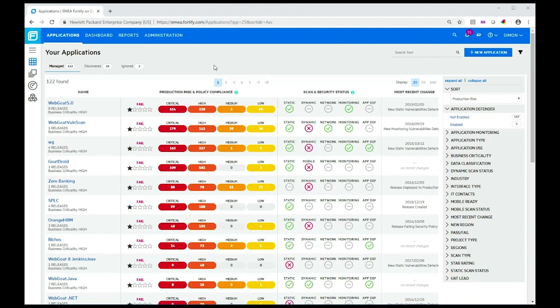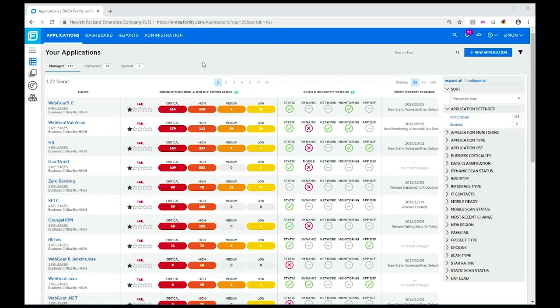What you see in front of you is a demo tenant that we use. The tenant is where your applications are loaded, where you do your scans and dynamic assessments. In this applications page displayed right now, you see a list of applications on this tenant.